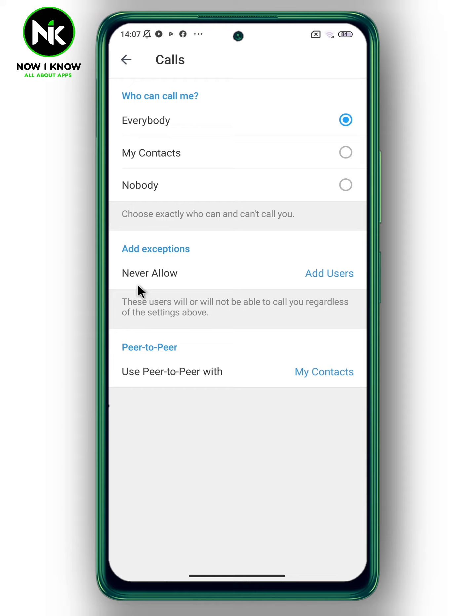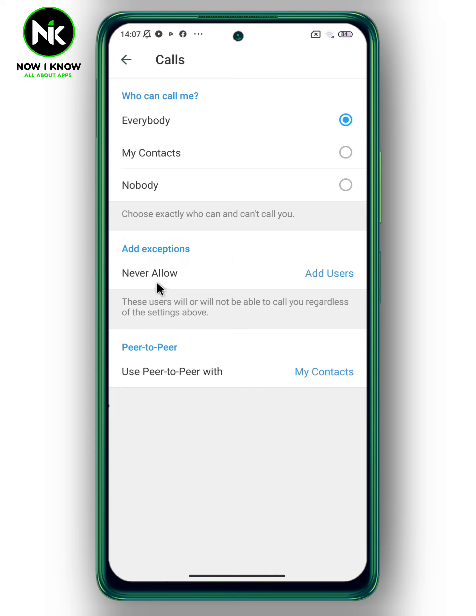From Privacy, you can see the option of Calls, so tap on it. By default, everyone can call you. To disable calls from specific persons, tap on Add Exceptions, which allows all people to call you except the persons you add from this option.